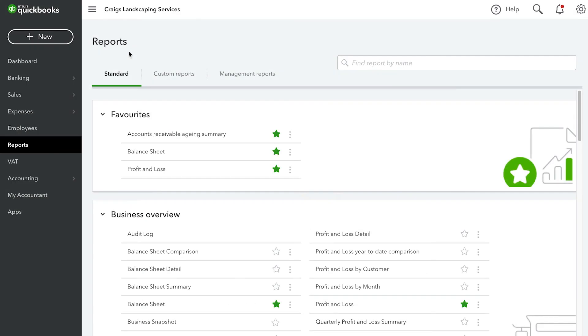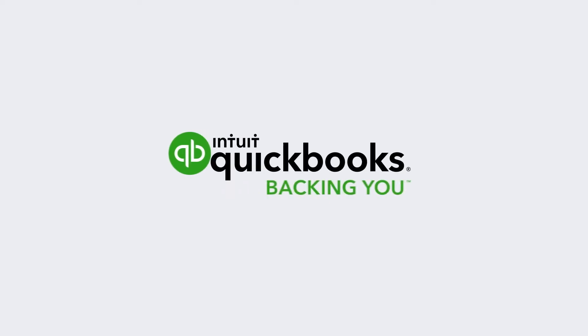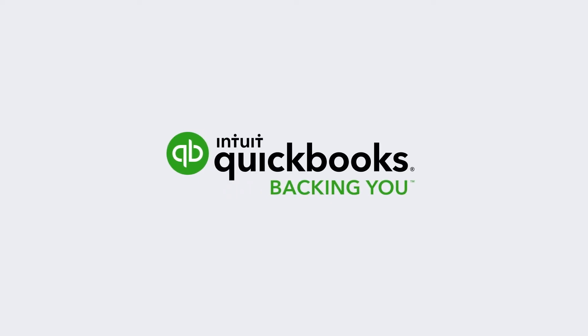So there you have it. Use the Report Centre to gain additional insights about your business. Now get started.